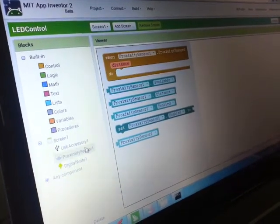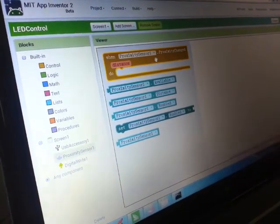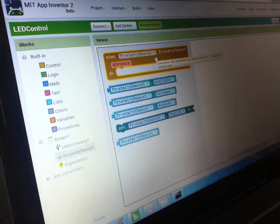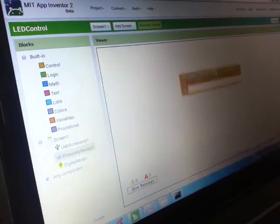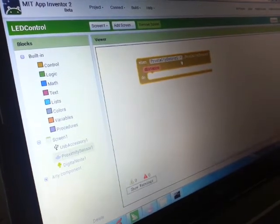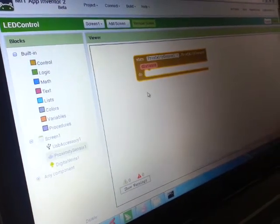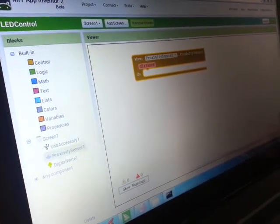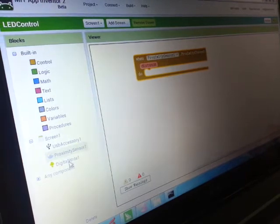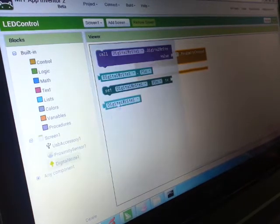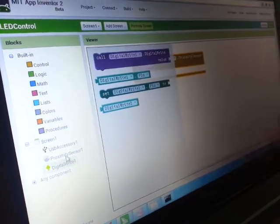So think about the logic: what you're gonna do. First, you're gonna get the signal from proximity sensor, and after you've got the sensor, what you will do is that you will call digital write.